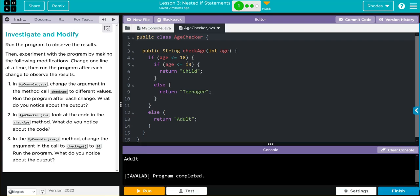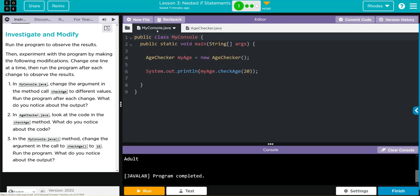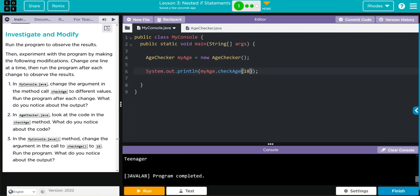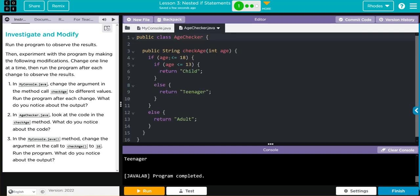If I change it to 18, I should get teenager. Let's try, hit run and we get teenager. If the age is less than or equal to 18, ours is, is it less than 13? No. So it's going to return teenager.